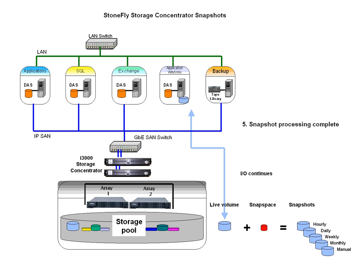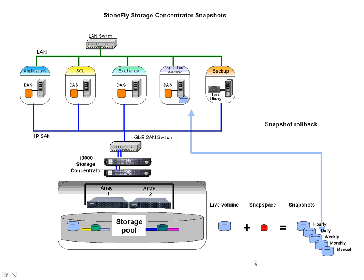Snapshots can also be used to keep copies of volumes available in the event you need to return to a previous point in time. These copies are also known as pit copies. Point-in-time copies can be rolled back using the StoneFly rollback feature.